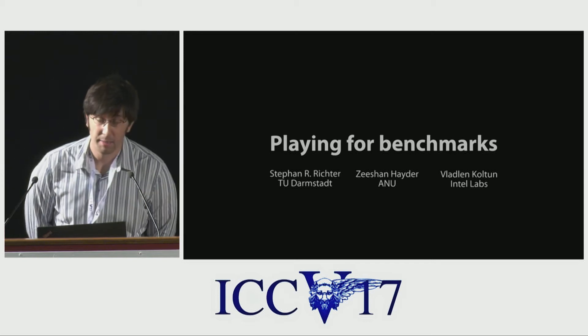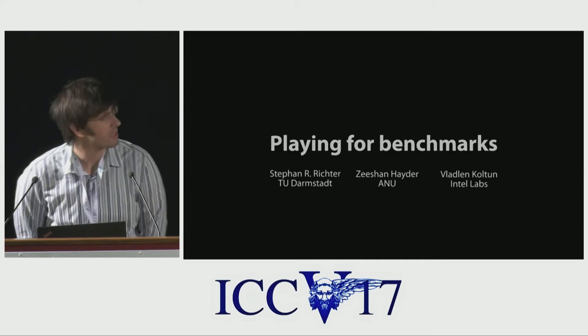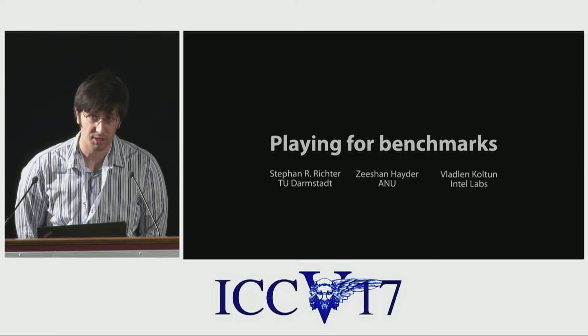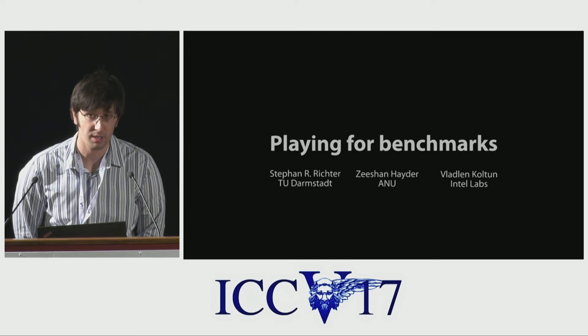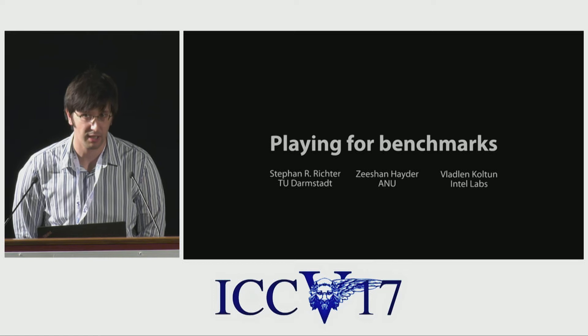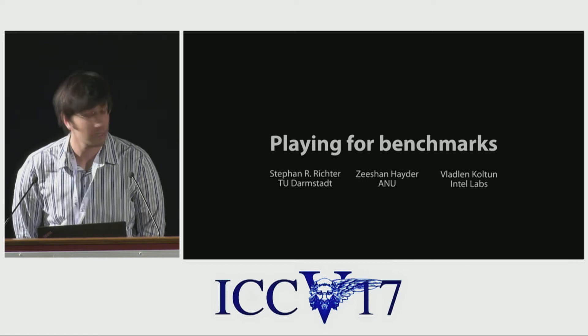Hi, I'm Stefan Richter from TU Darmstadt and I'm presenting Playing for Benchmarks, which is joint work with Sichan Haider from ANU and Vladian Kaltun from Intel Labs.